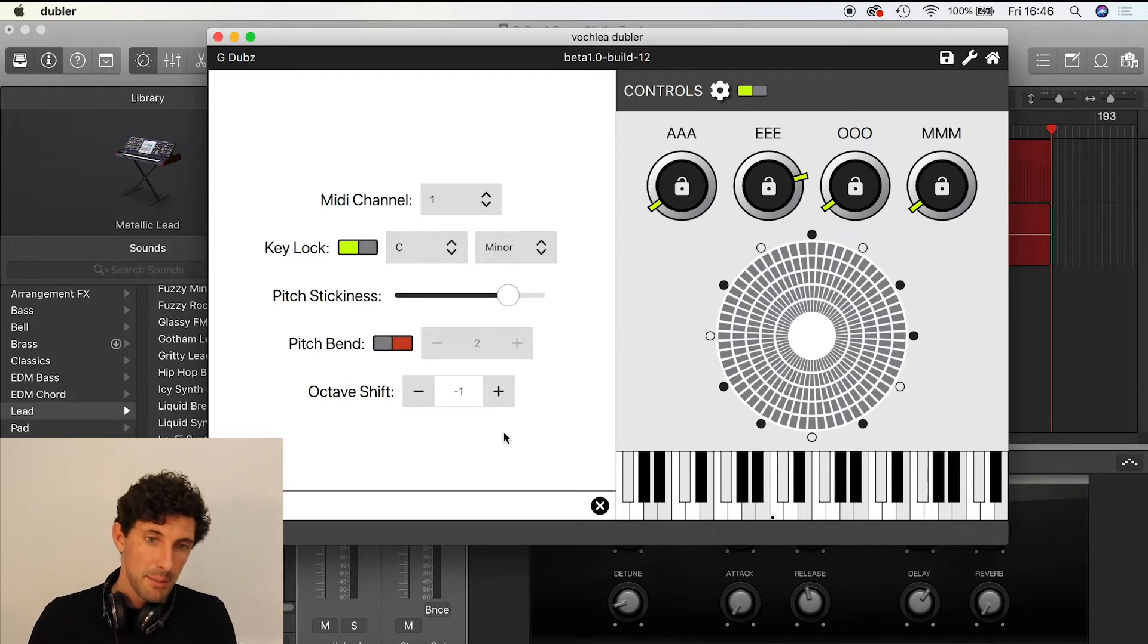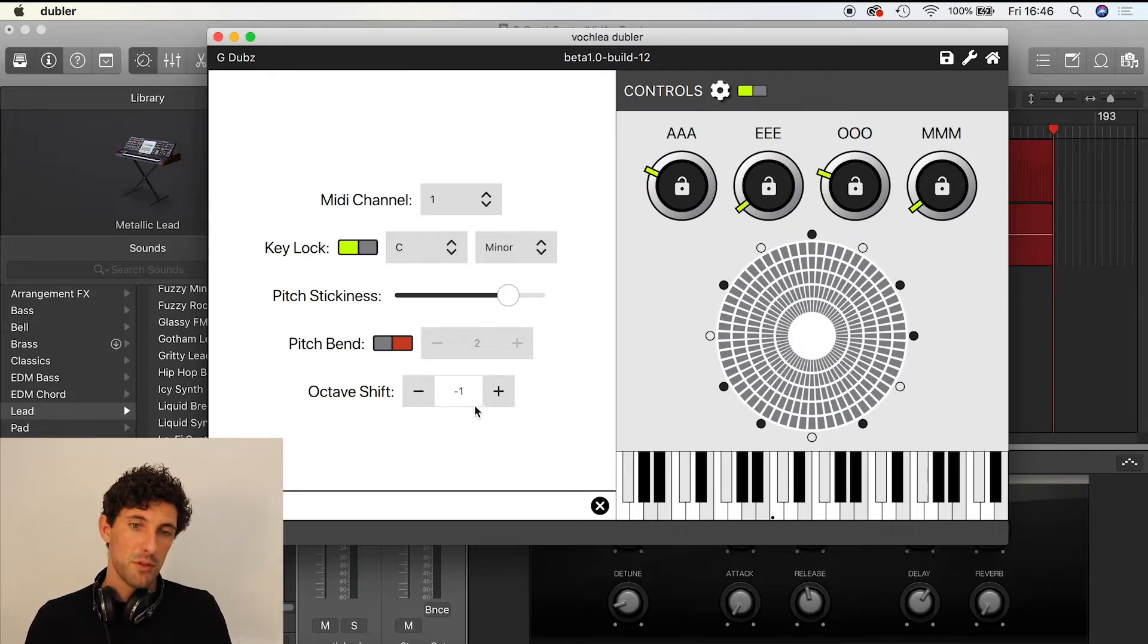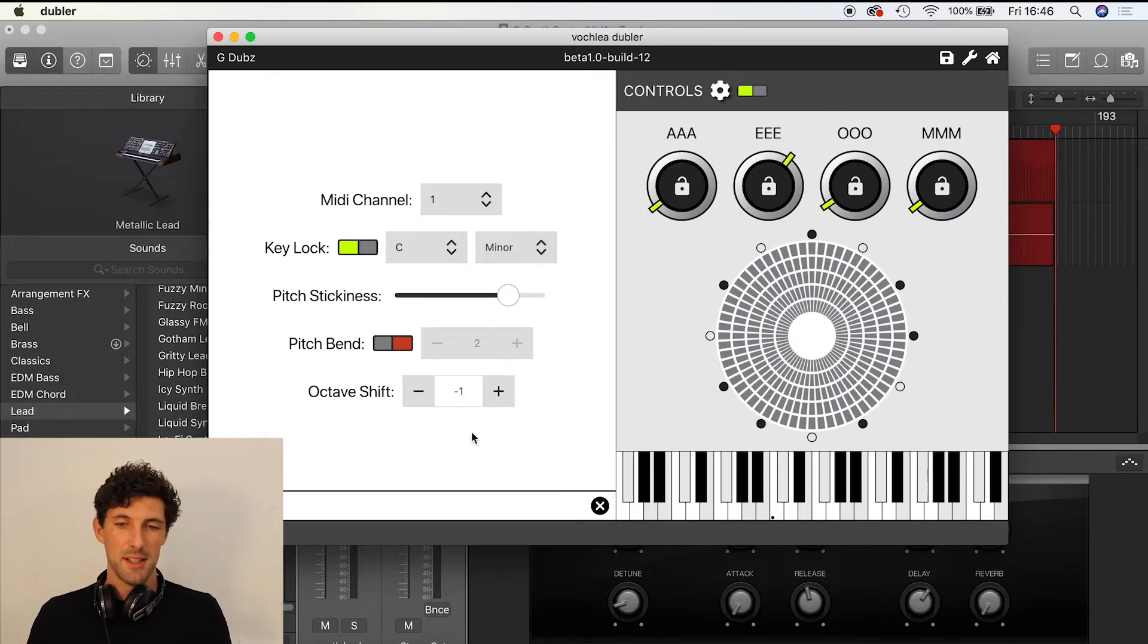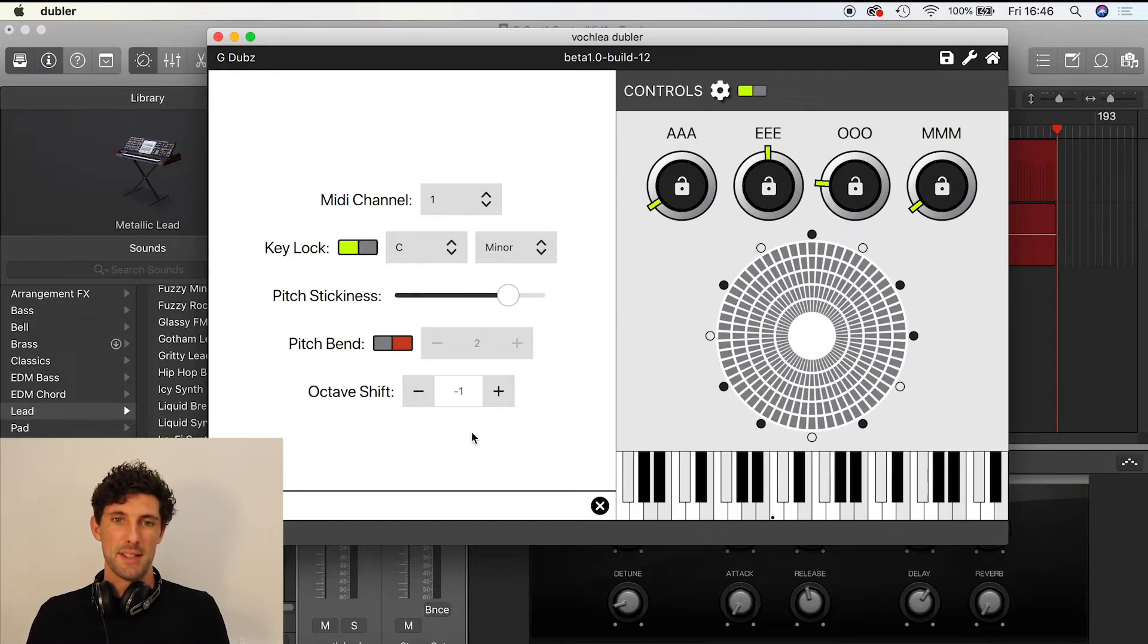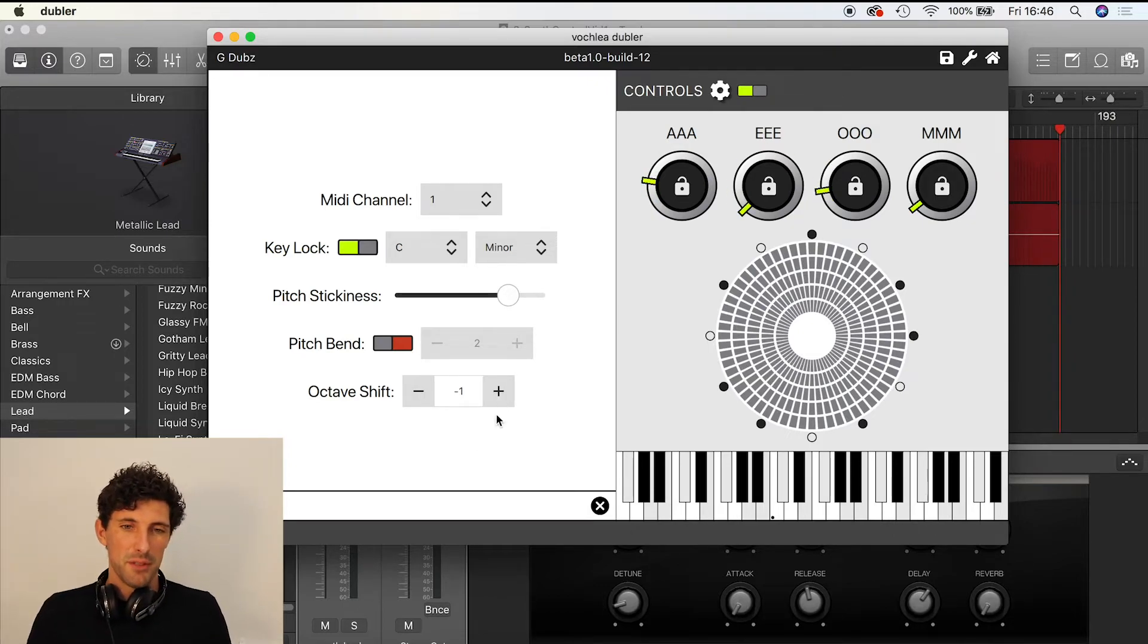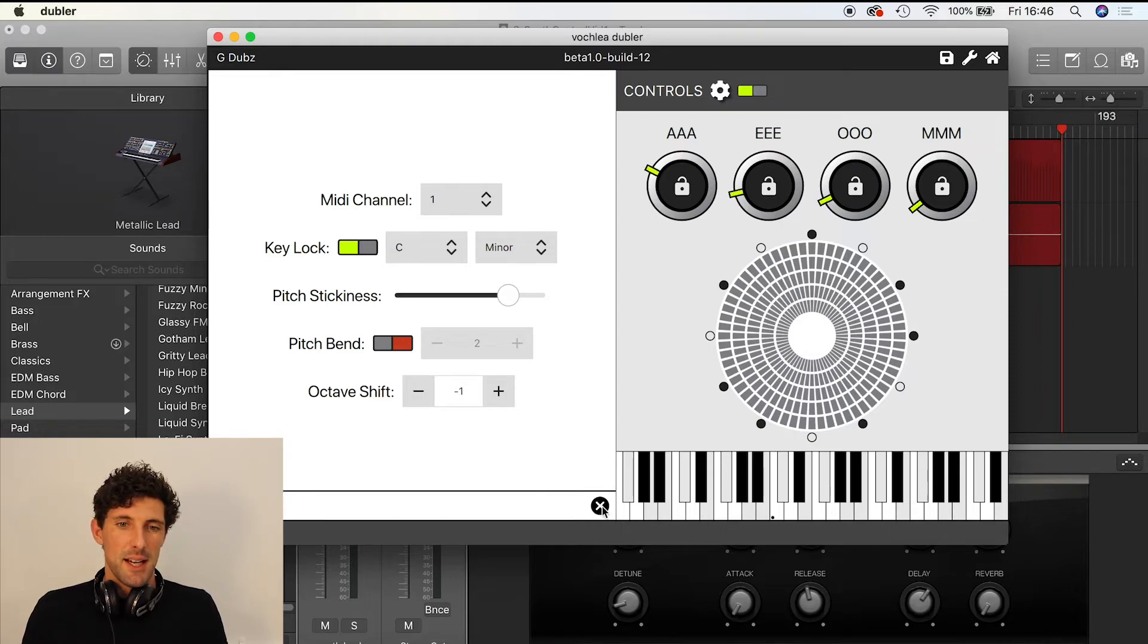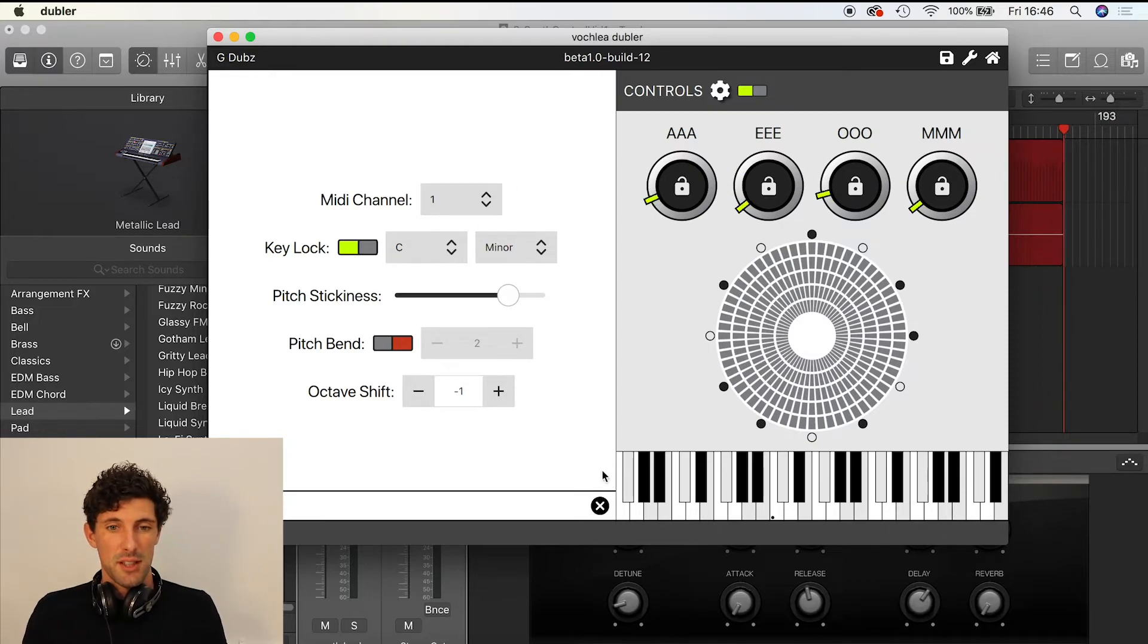I'm going to keep that on. I've got an octave shift—I've already got a minus one octave shift on here, so that's probably why it's sounding quite bassy. I'll keep that on for now and see what it sounds like. These are all your options here on the left-hand side.